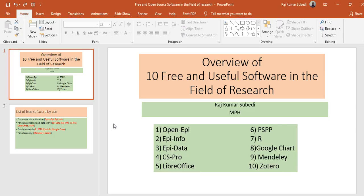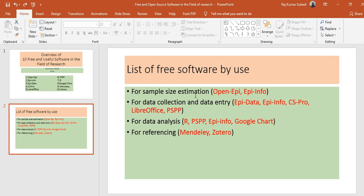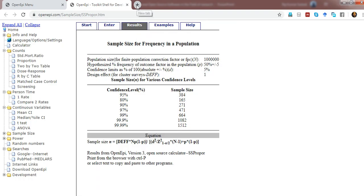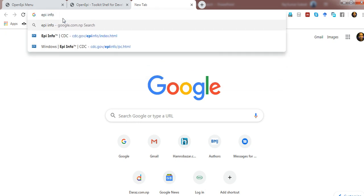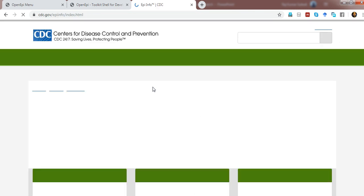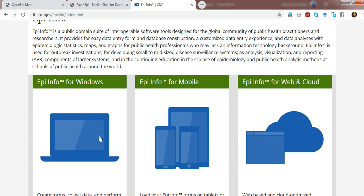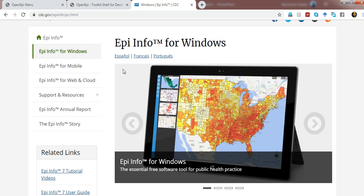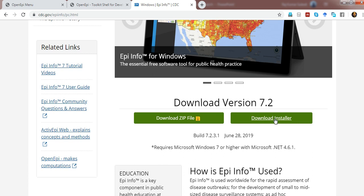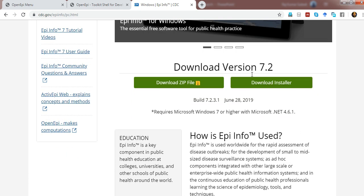Similarly, Epi Info is another software that can be used for sample size estimation. Epi Info is available at the CDC website — search 'Epi Info' in Google and it will redirect you to the CDC website. You can download the software based on your operating system: mobile app, web/cloud version, or Windows installer. There are options for different languages, and you can download either the installer or a standalone zip file.